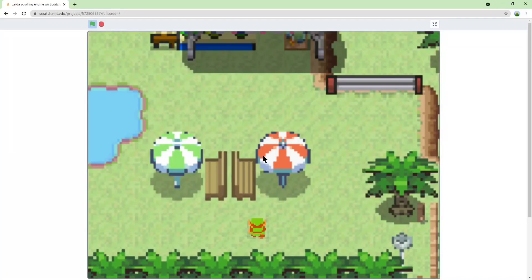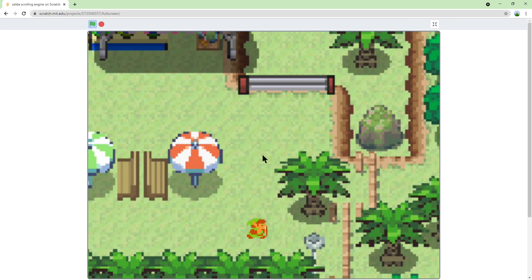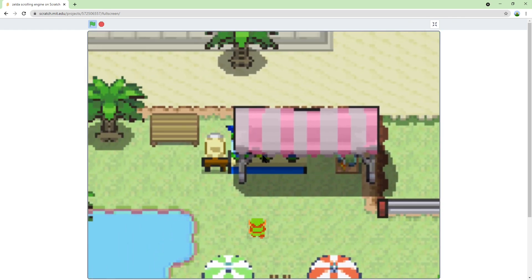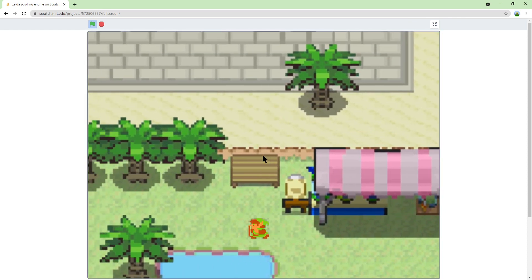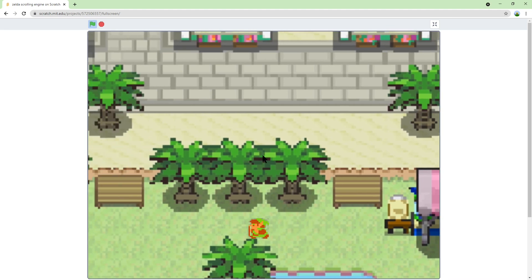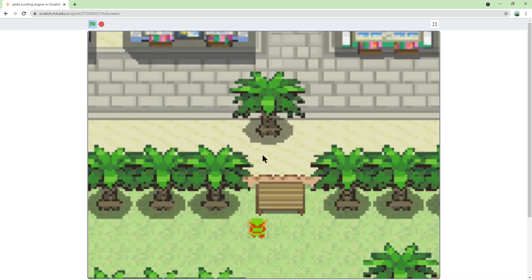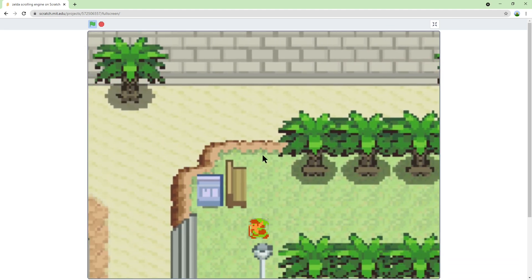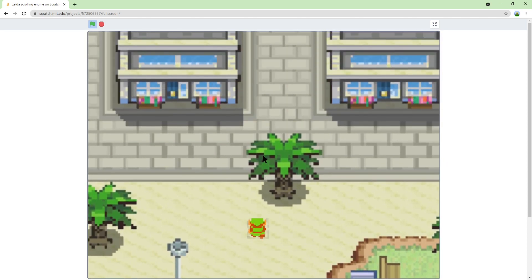Hello everyone and welcome to J-Dog Plays. Today I would like to show you how to make a scrolling engine in Scratch like this one. It's like a scrolling RPG game where the screen scrolls and you don't have to go to multiple screens. So yeah, let's get right into it.